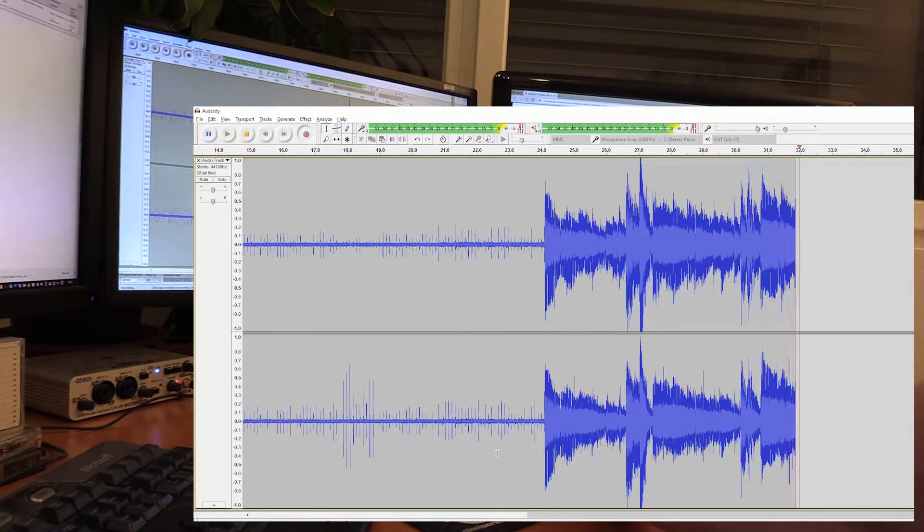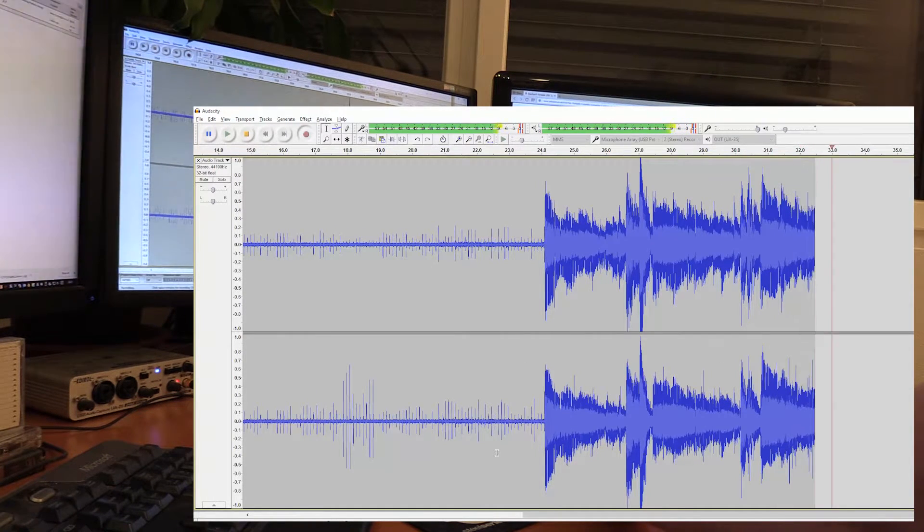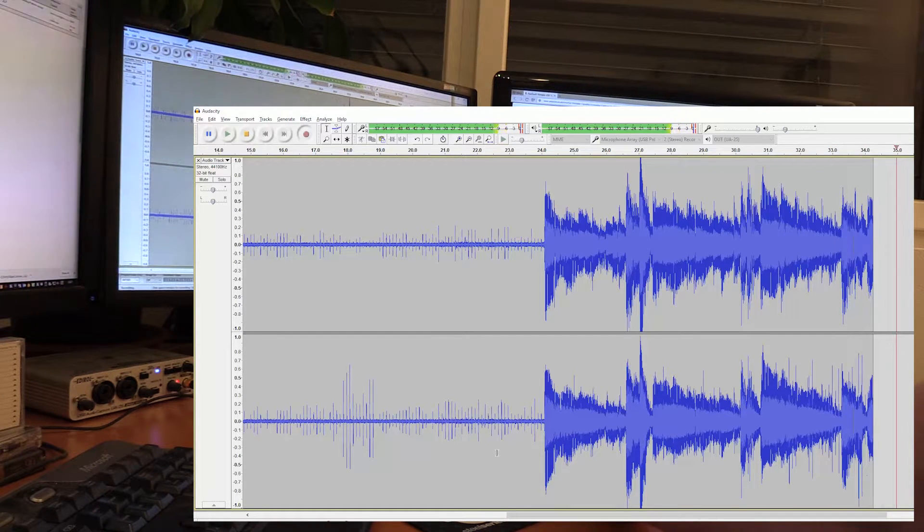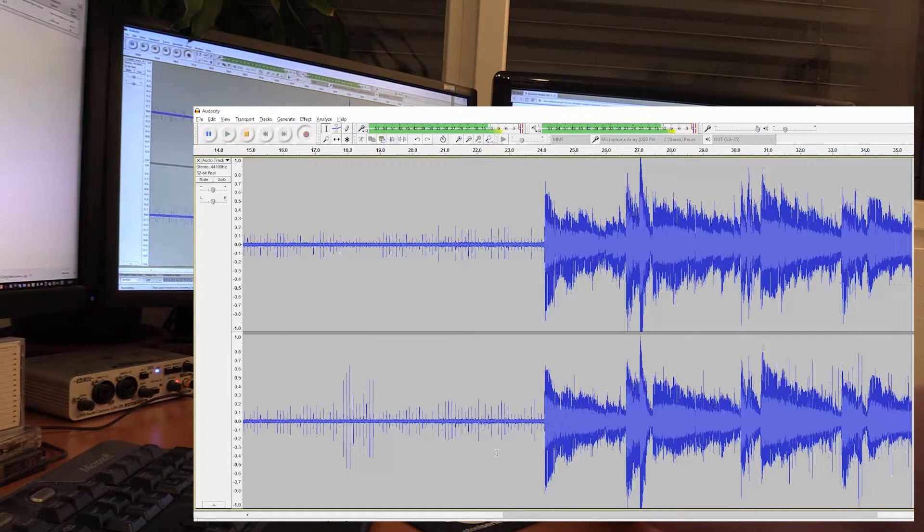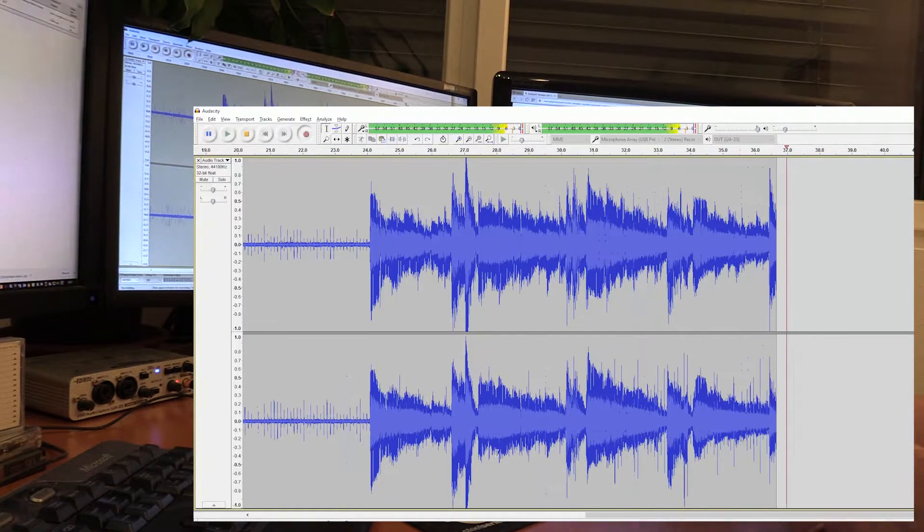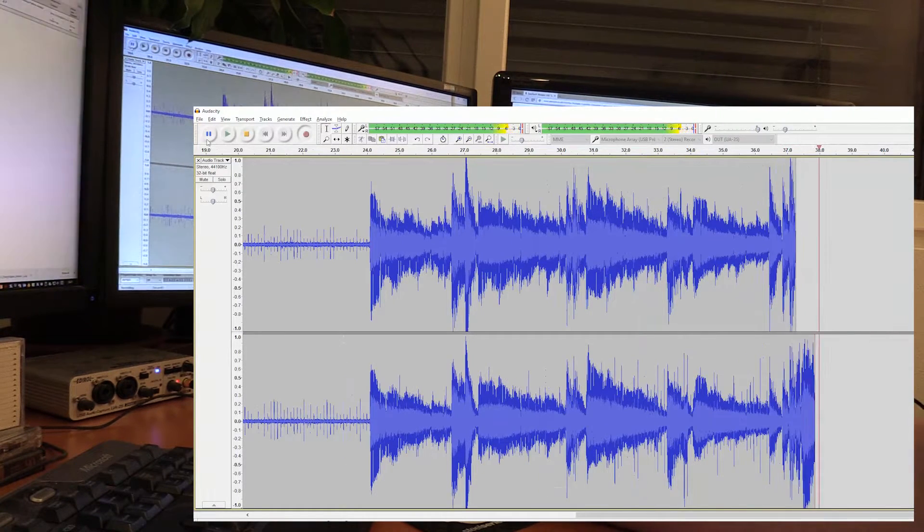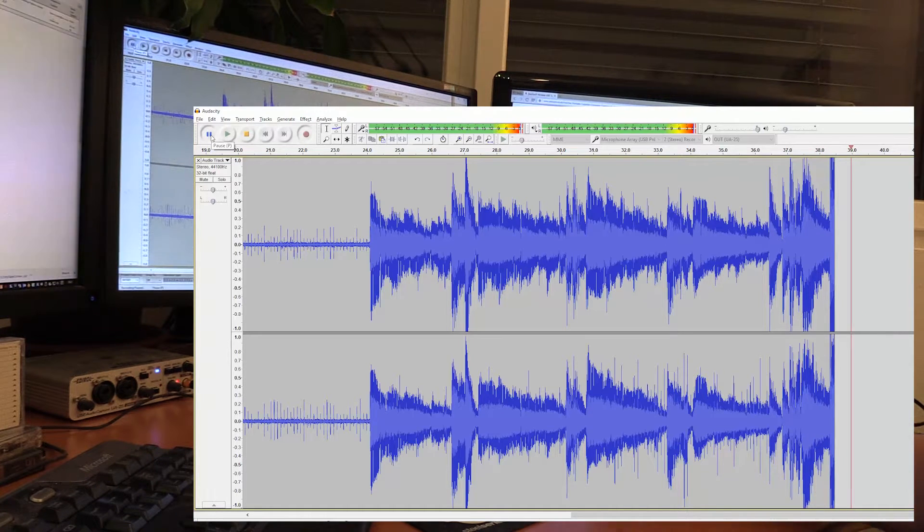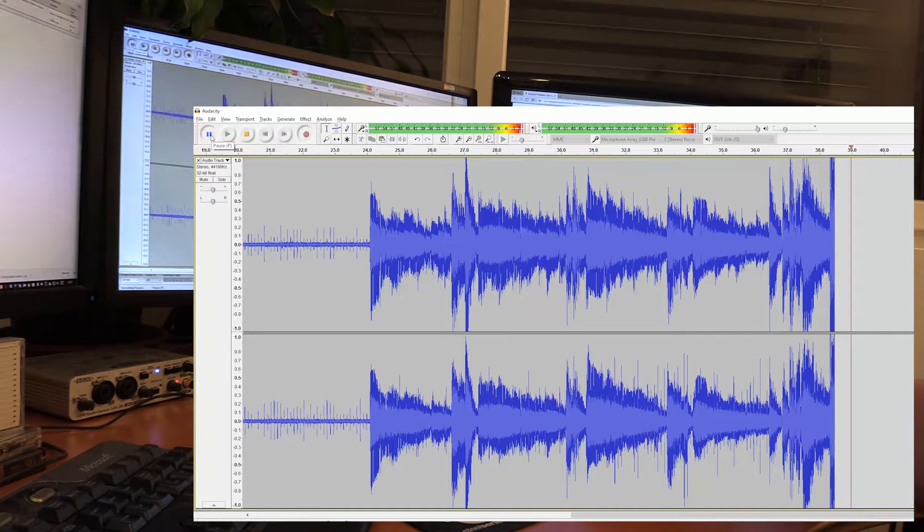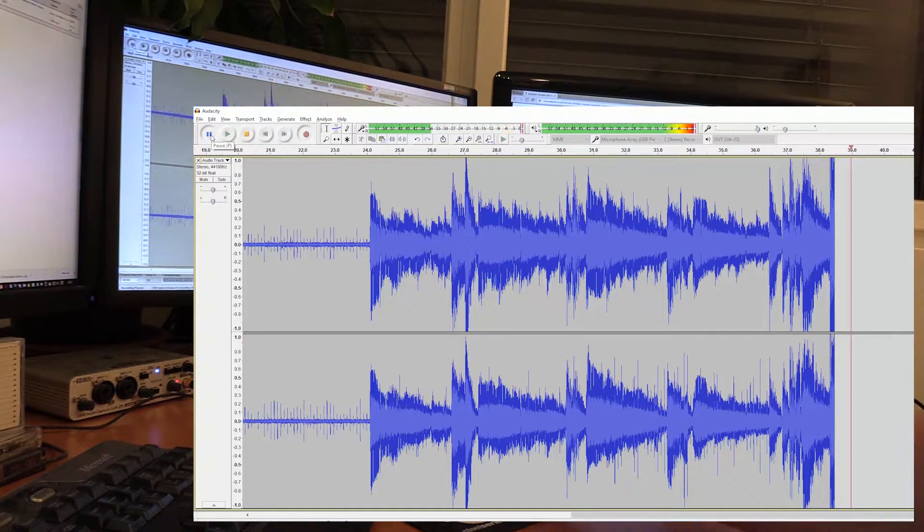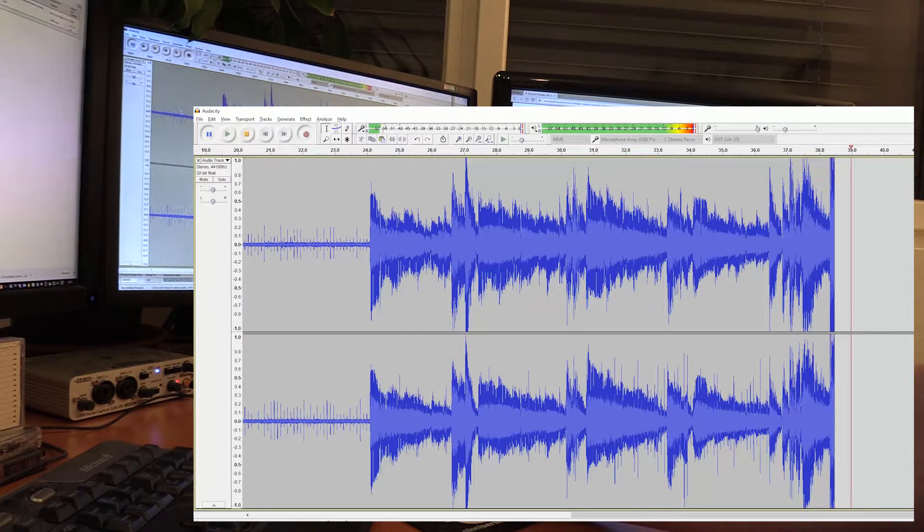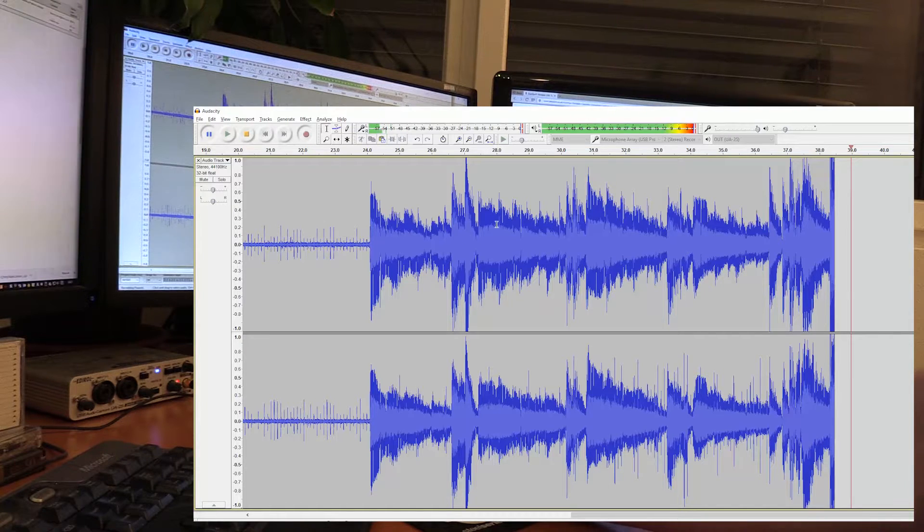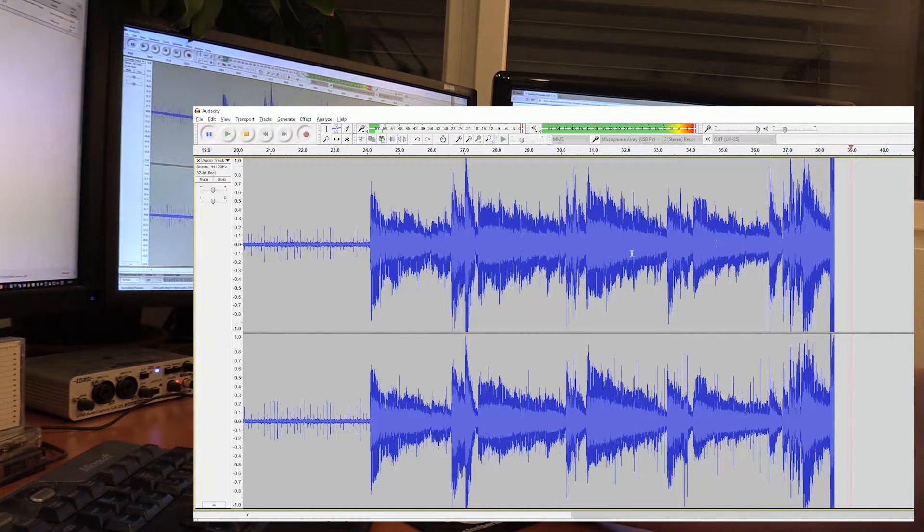I'm going to probably want to set these levels slightly differently. But you can see that the background noise that I was getting is not insignificant compared to the actual audio that I'm trying to copy.